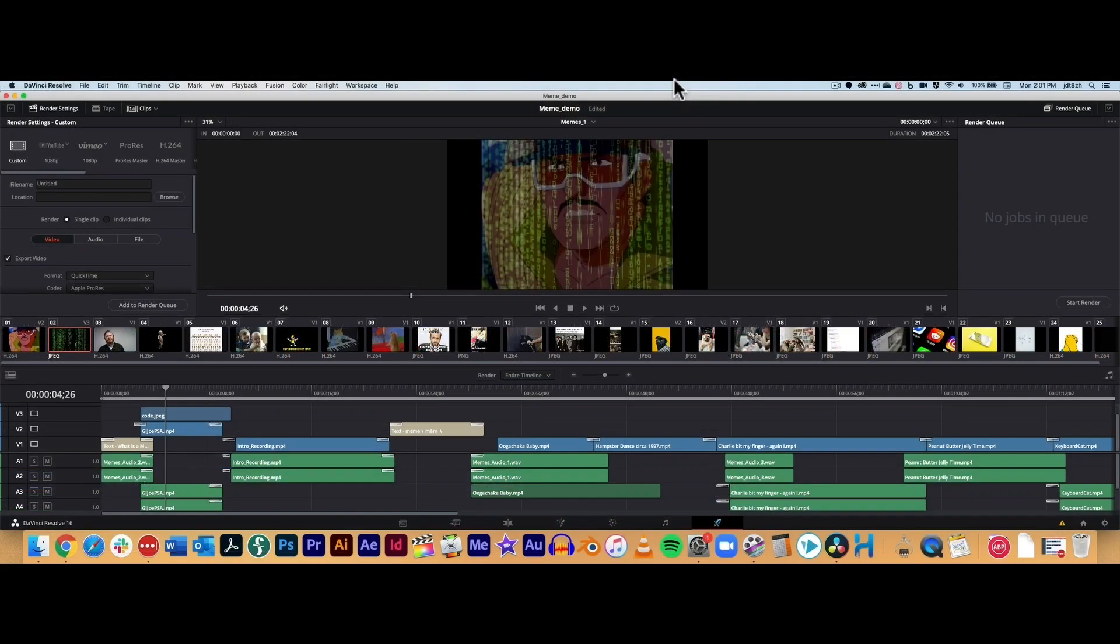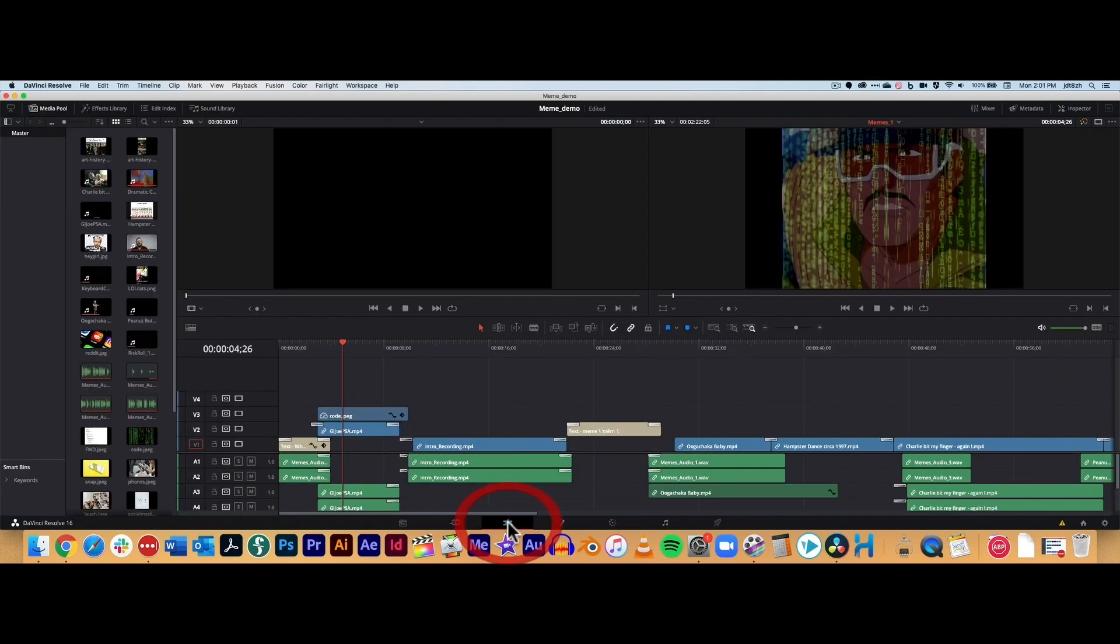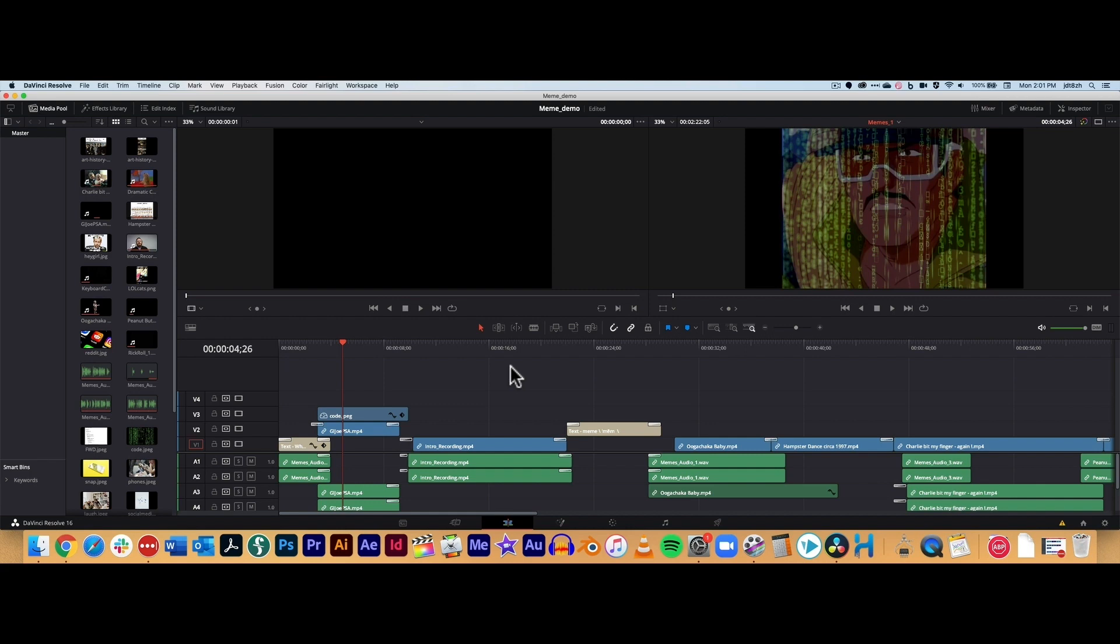Okay, but we're going to actually return to the Edit workspace. Again, the third one down here. Edit. This is where we're going to spend most of our time in the program. Everything else is kind of specifically for specific tasks. This is for editing. So once we come back later and create a new project and import our footage, we'll actually return here to do most of our working.